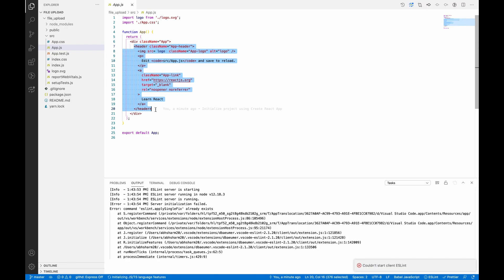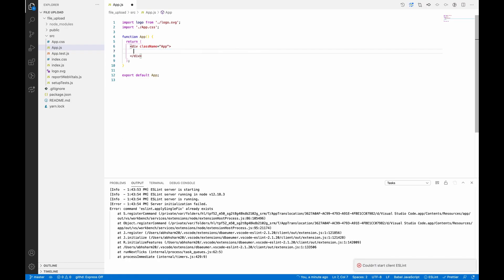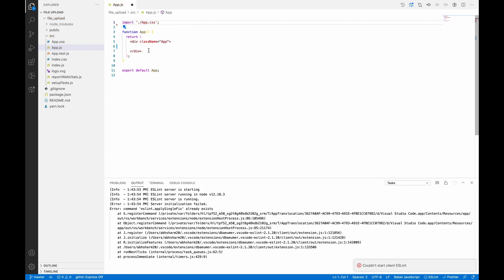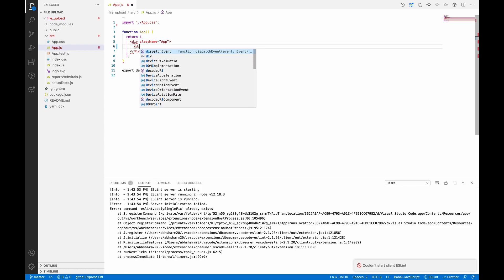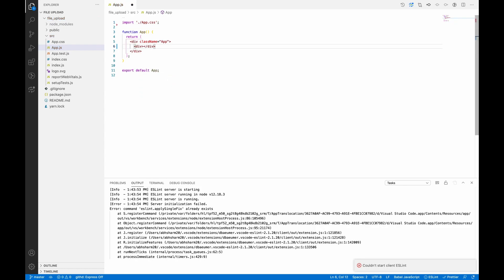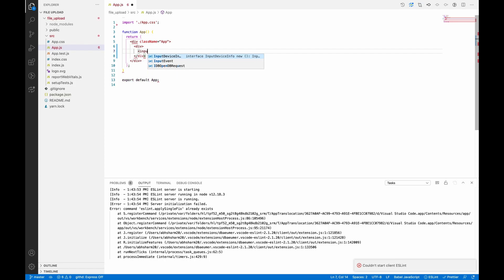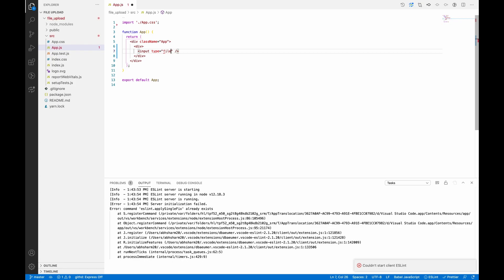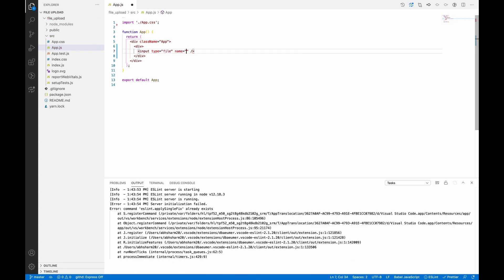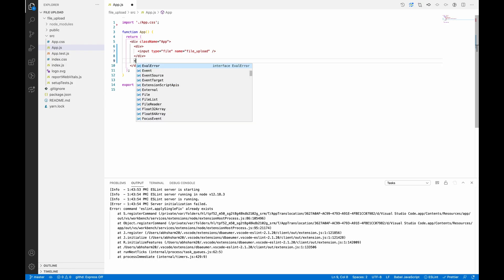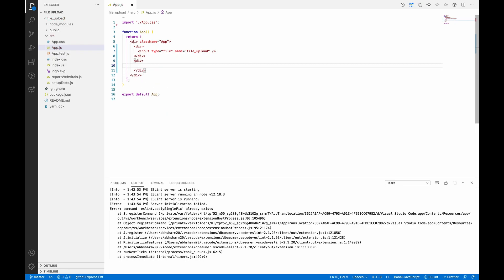Let's remove this header part from here and also the logo import because we don't need it. So let's add one input tag of type file, give it a name file-upload, and let's add a submit button as well.